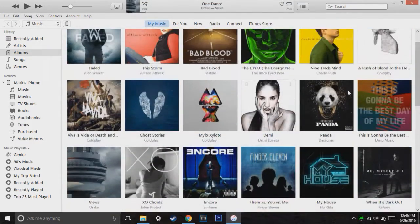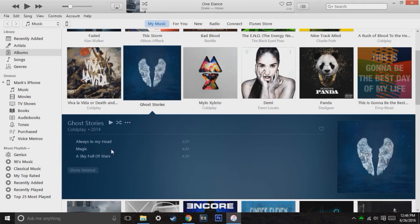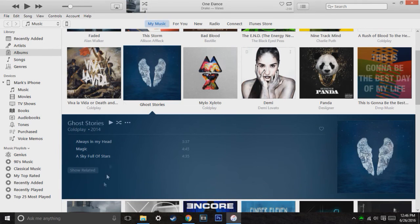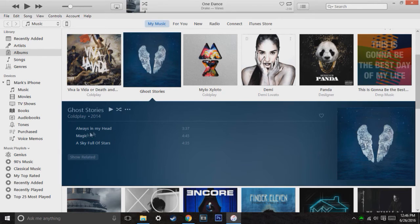Now, what this is going to do is it already added it into here in this Ghost Stories album. For example, there it is, Always in My Head, with the other songs.